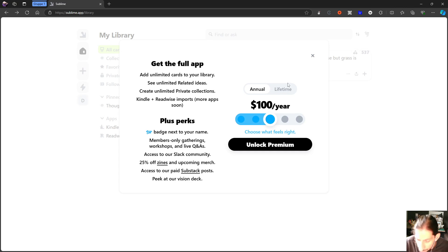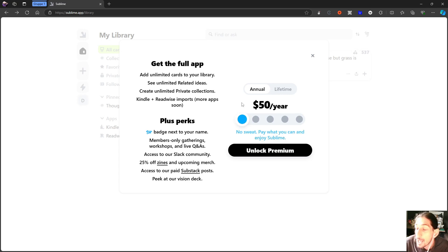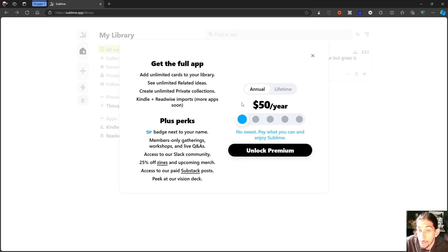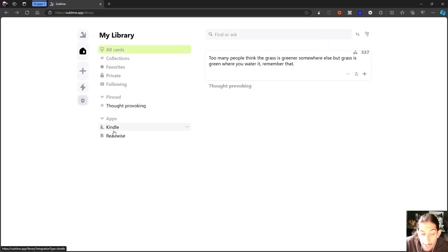But as you might have known, a lot of these applications start off with a cheaper pricing and they increase their pricing as the product gets better.